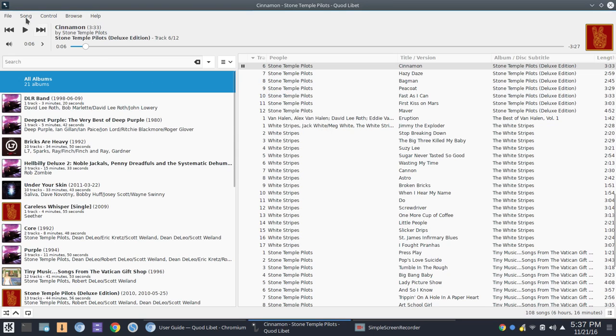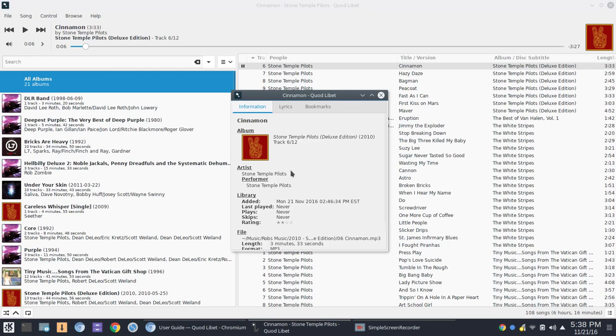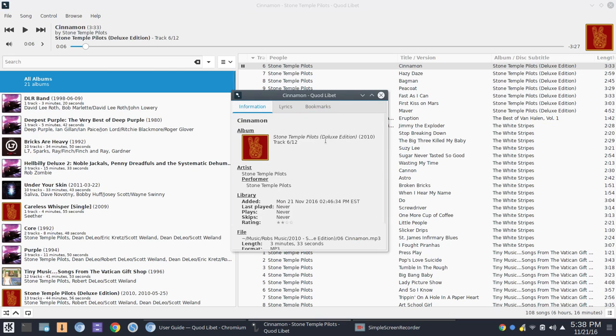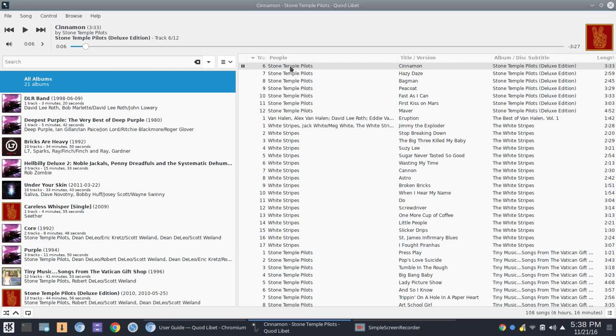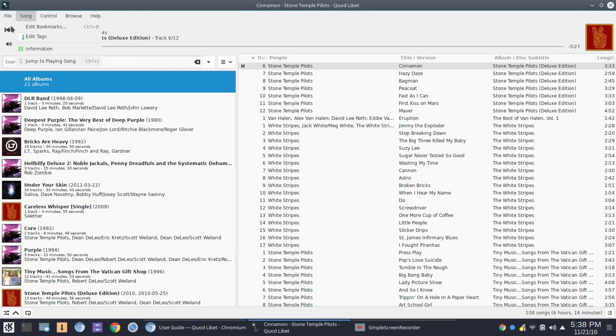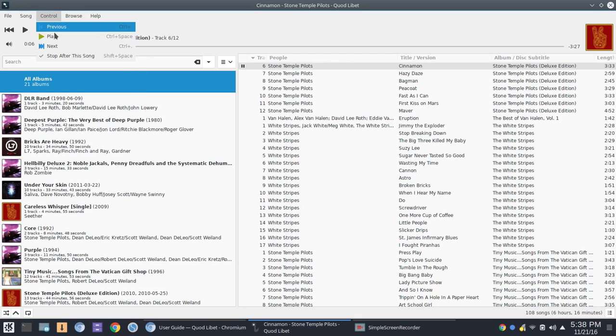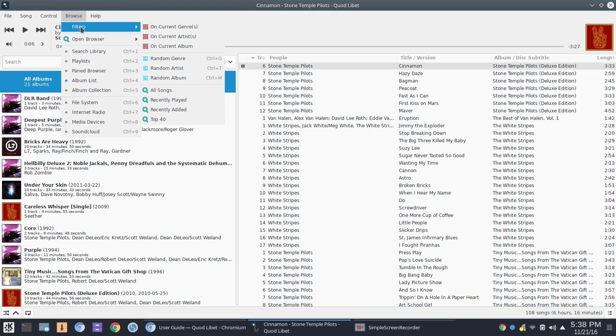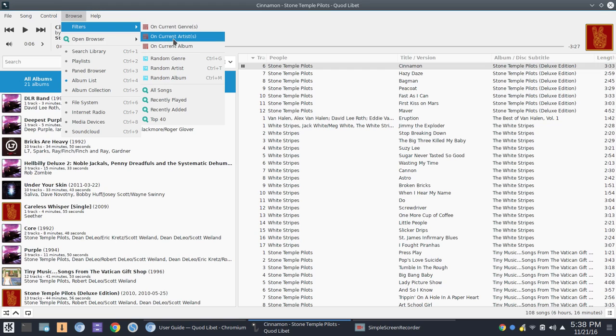All right, so that's about all you have under Song there. You can get general information, lyrics if they are found, and any bookmarks. We'll move over to Control. All you're going to see there is basically what you have here. You do have the option to Stop After This Song. And then under Browse, so we're going to go back to Browse here, and this is where things get interesting. So you have filters set up, and this is good, again, if you've got a large music library. You could go in and set up particular filters on genre, album, artist,